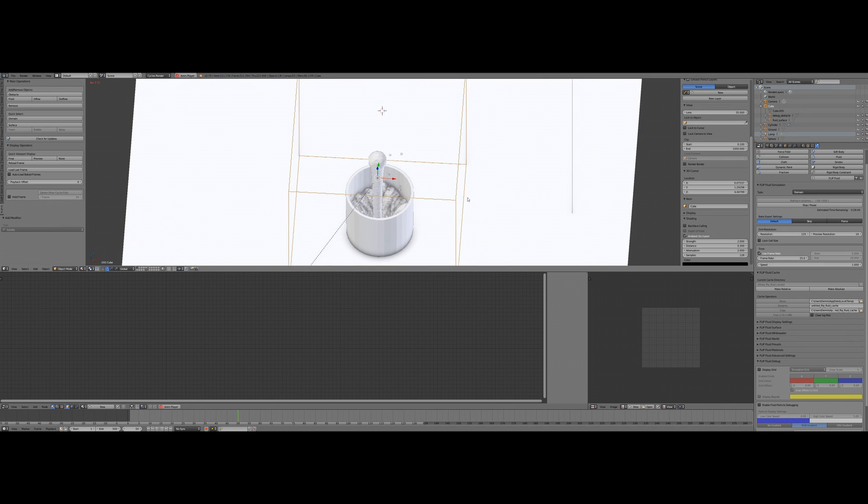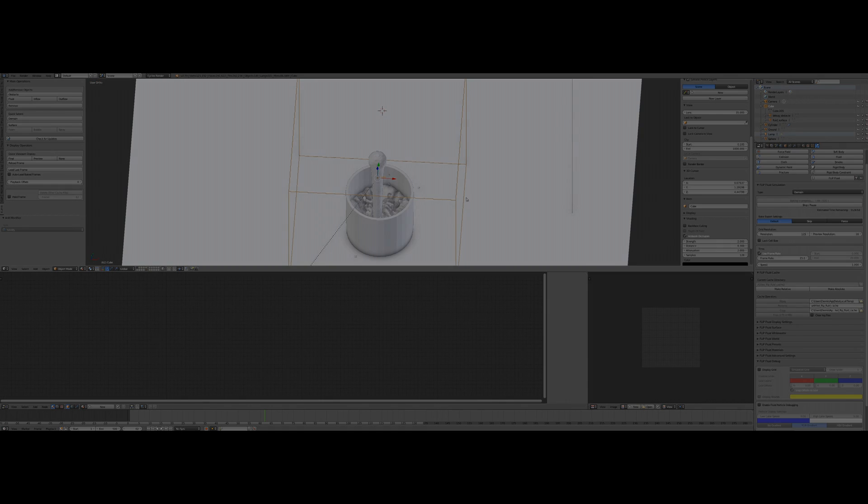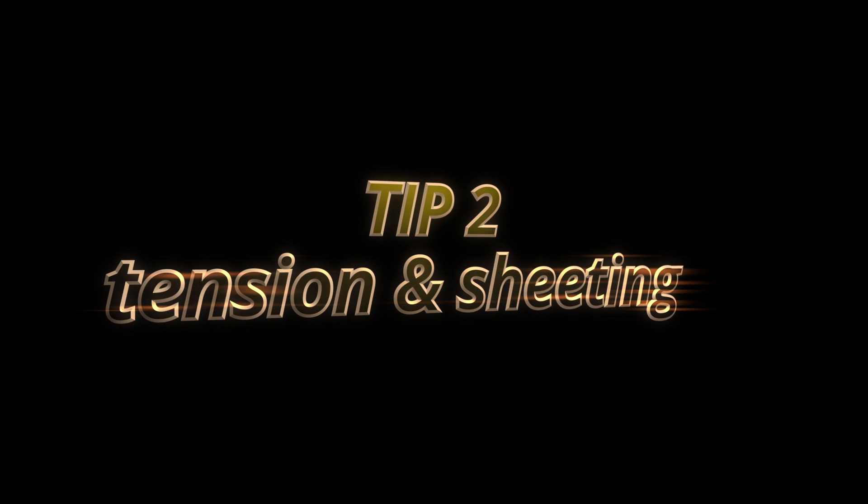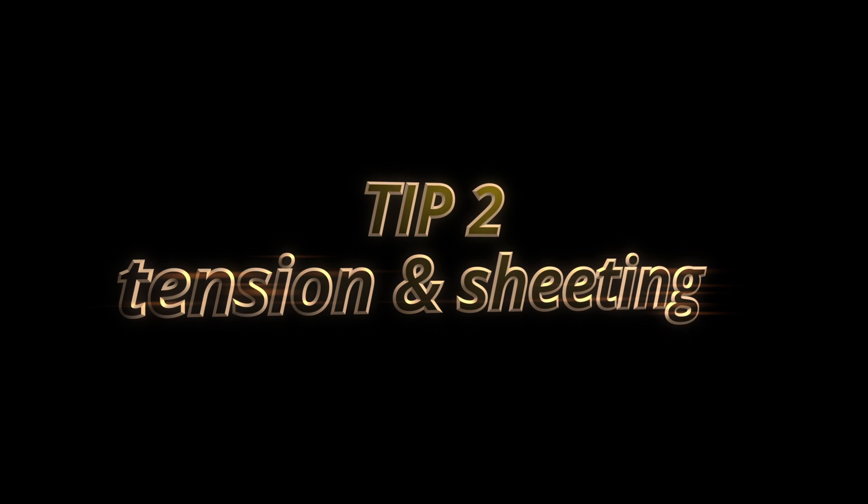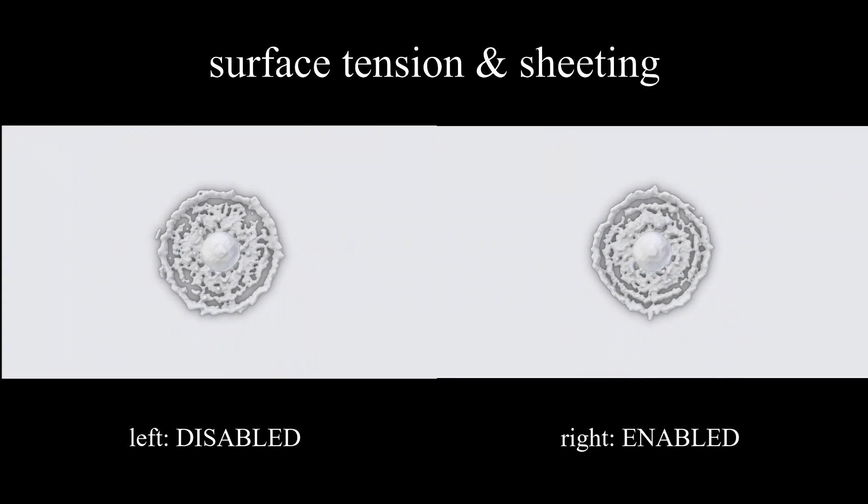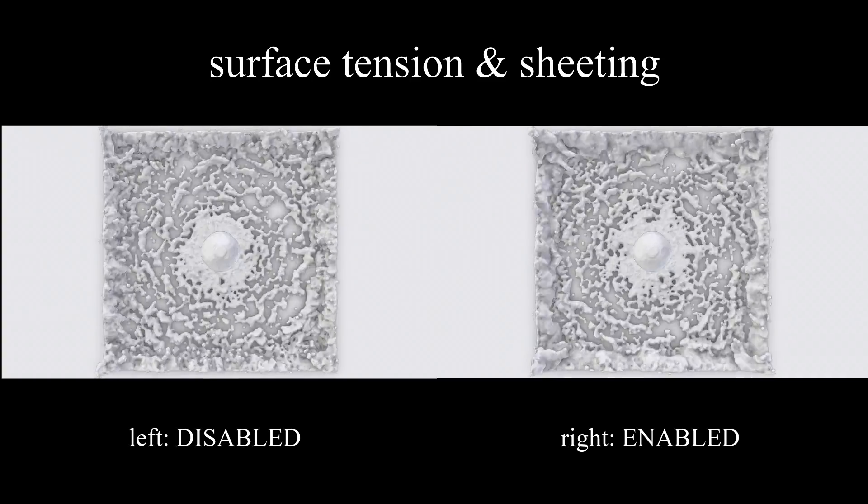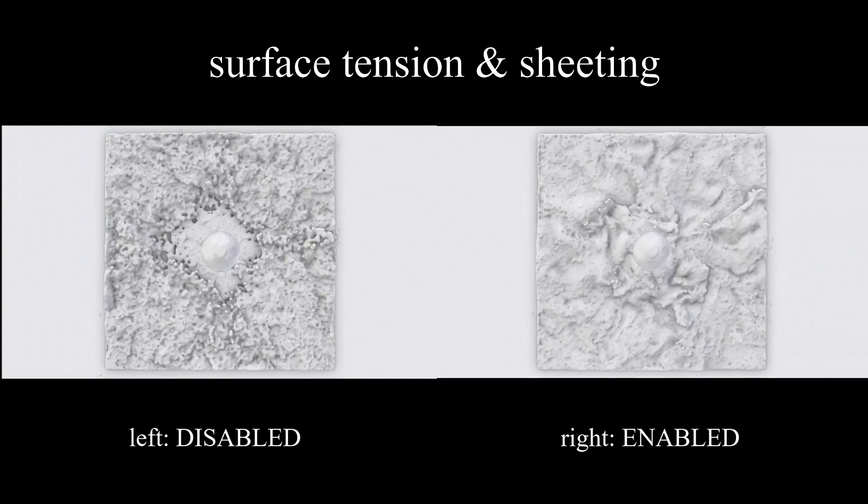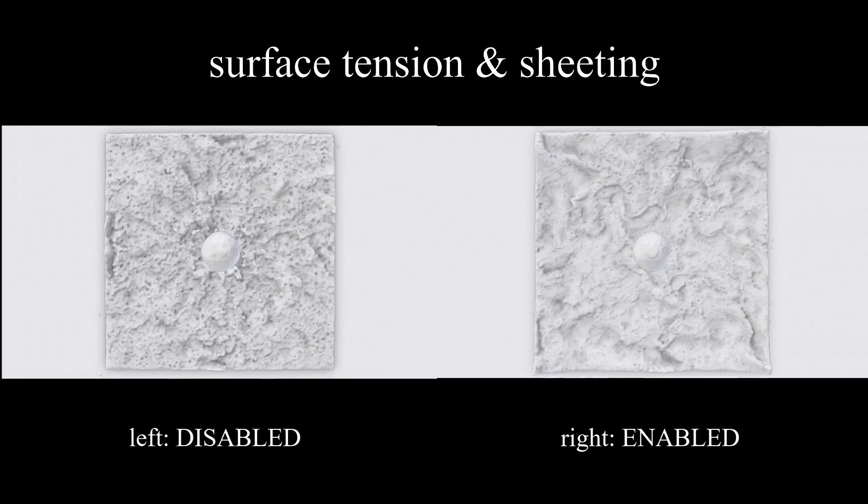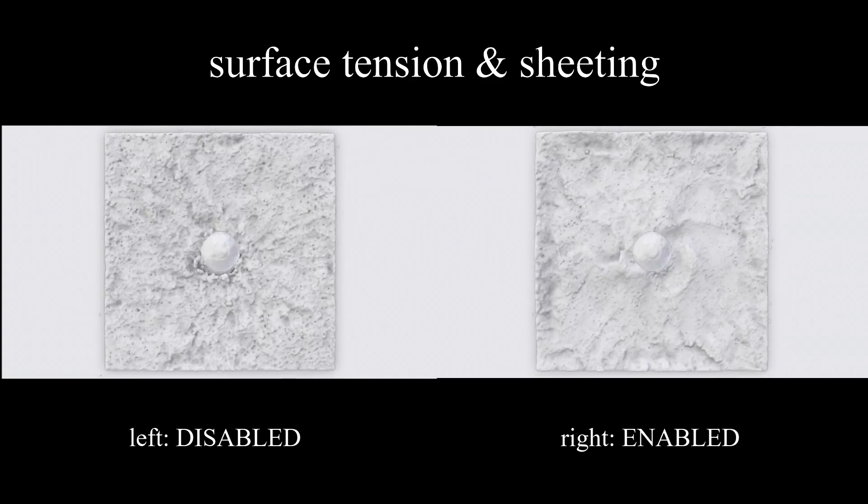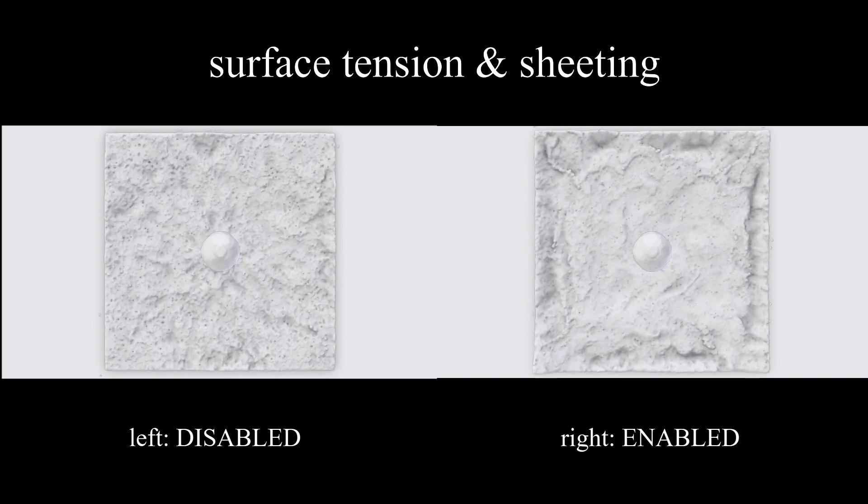Tip number two: surface tension and sheeting. As you can see in this example, you have no surface tension or sheeting on the left side, and with the same settings for the simulator.